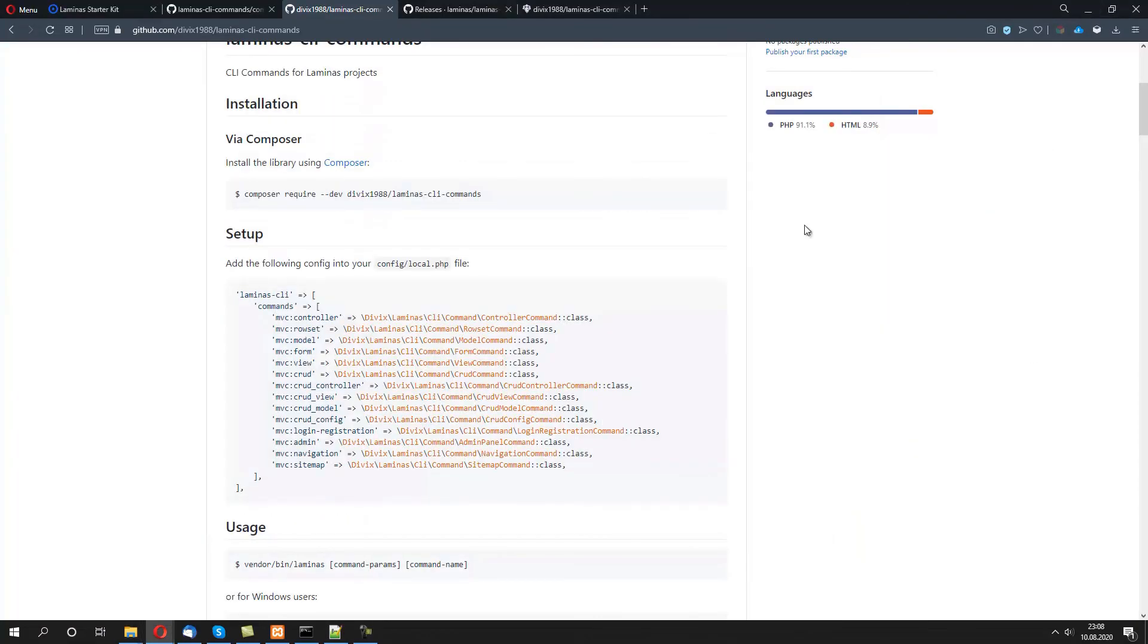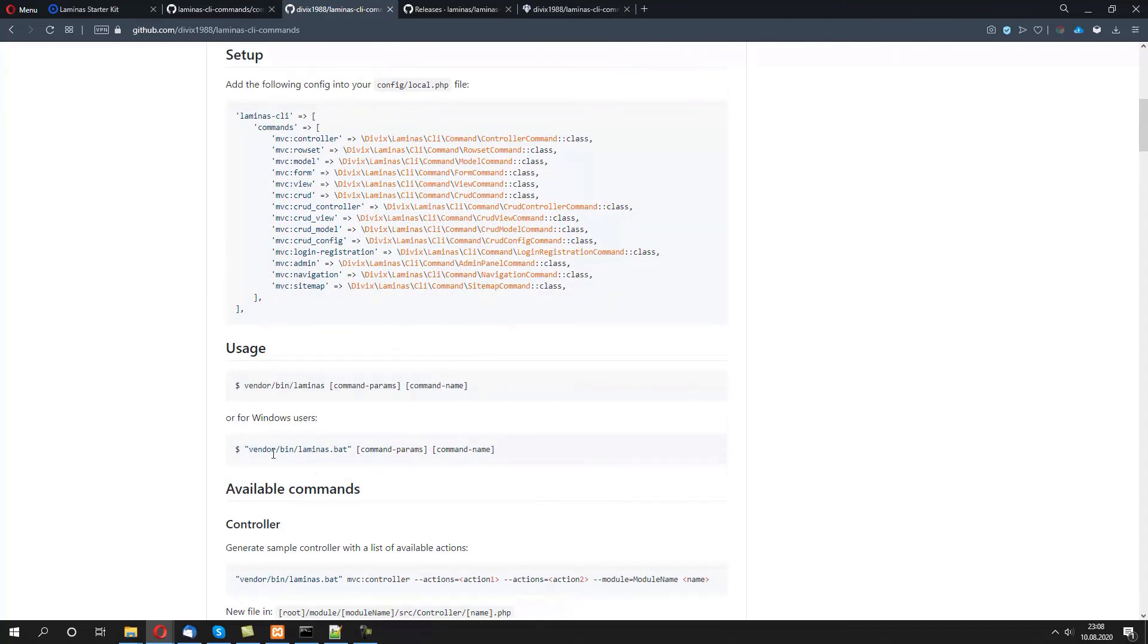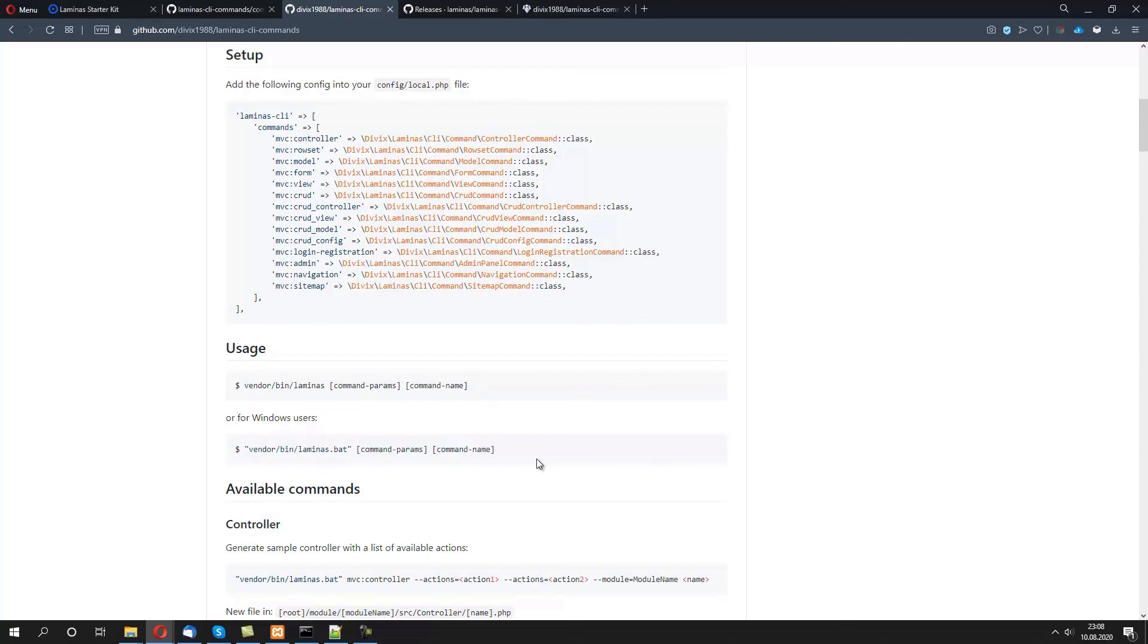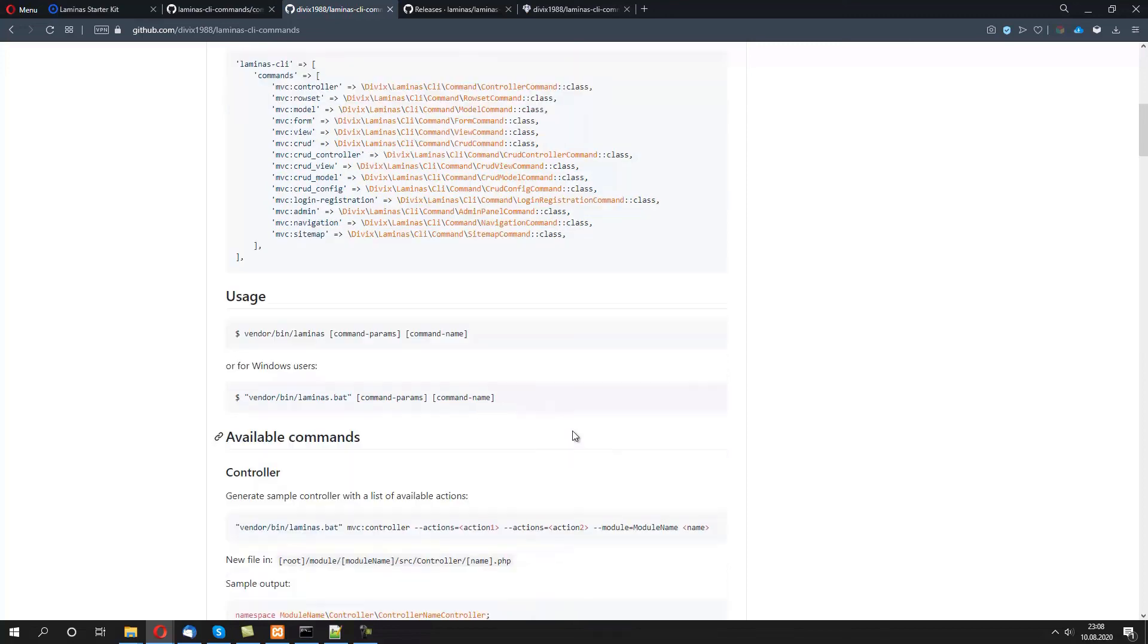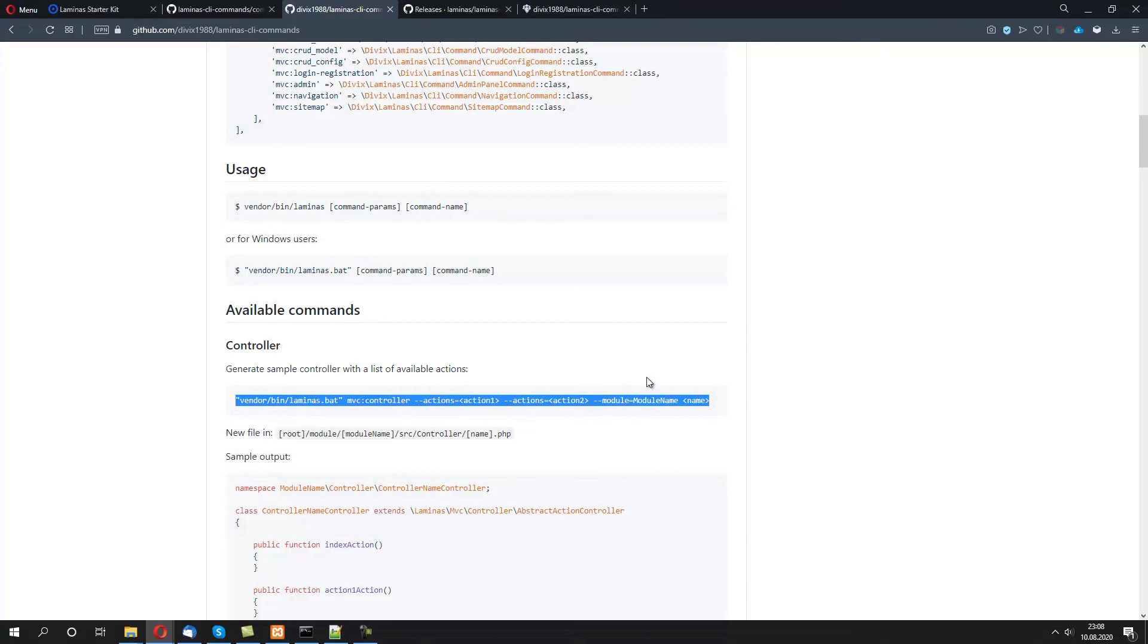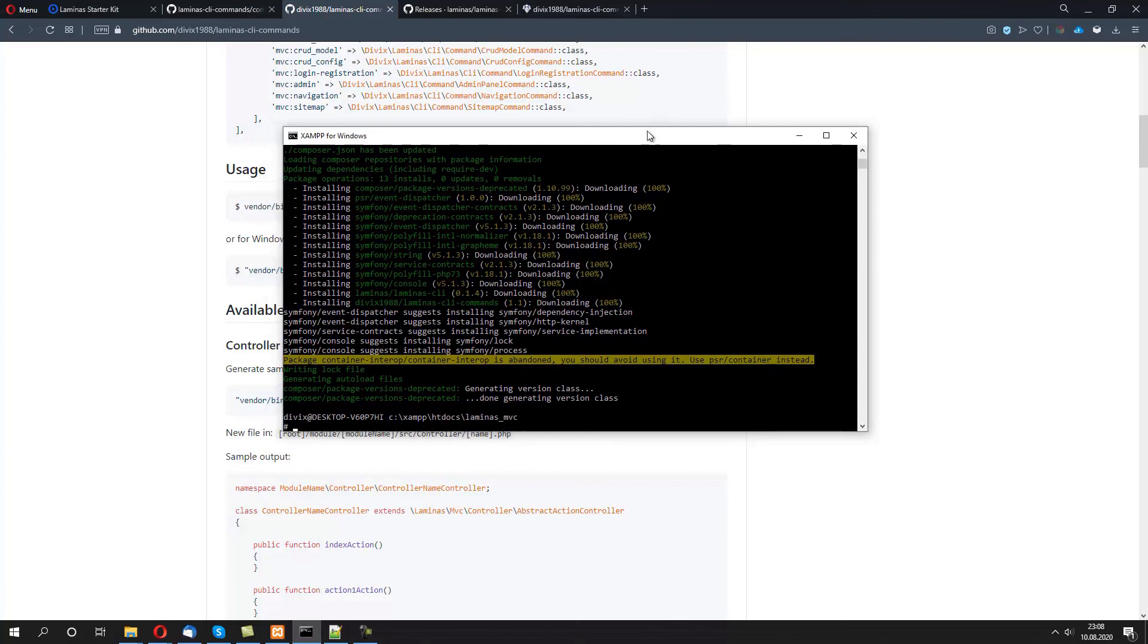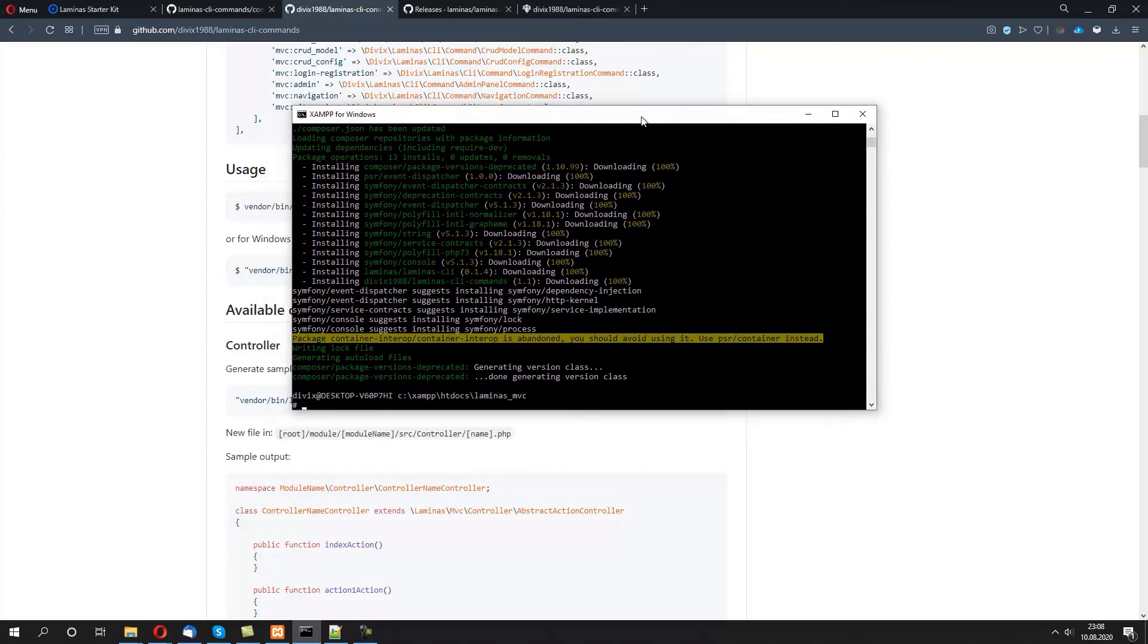We can now go back to the github page. If we're using Windows, we use vendor/bin/laminas.bat with command params and the command name. If we're on Linux or Mac, we just do laminas without the .bat. So let's do a sample check of creating a sample controller.